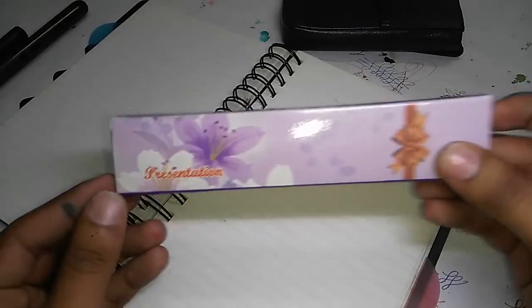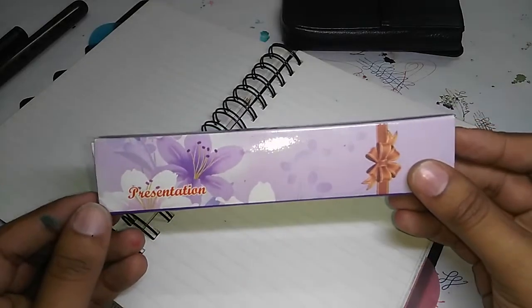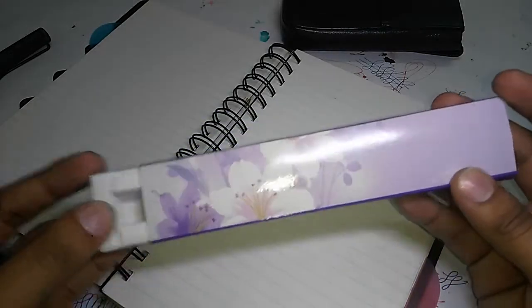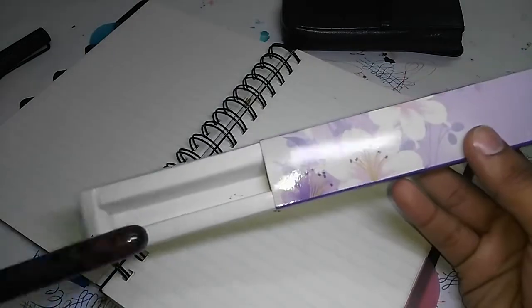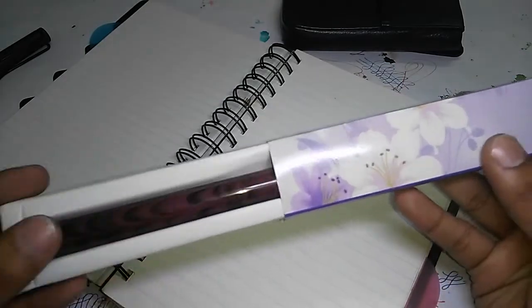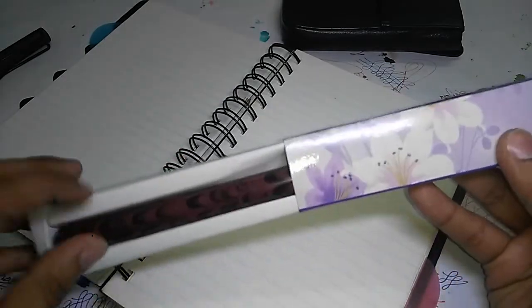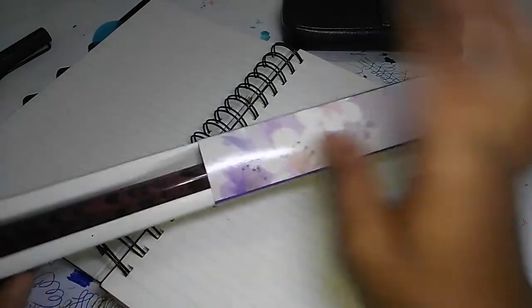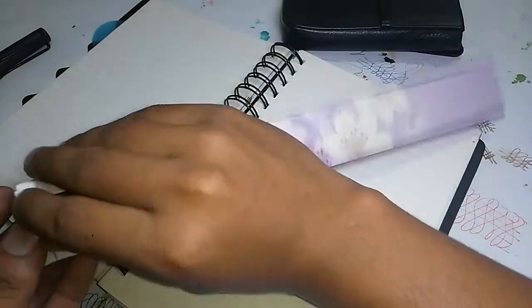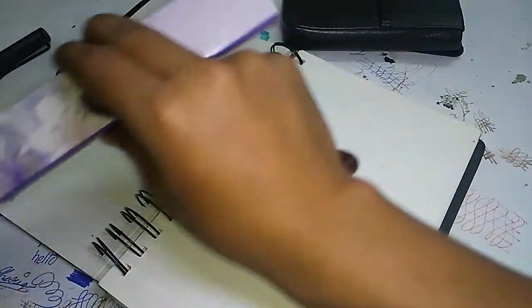So this is the presentation box which the pen comes in. Not the greatest packaging, it comes like this. Not the greatest, but for what you pay I don't mind.